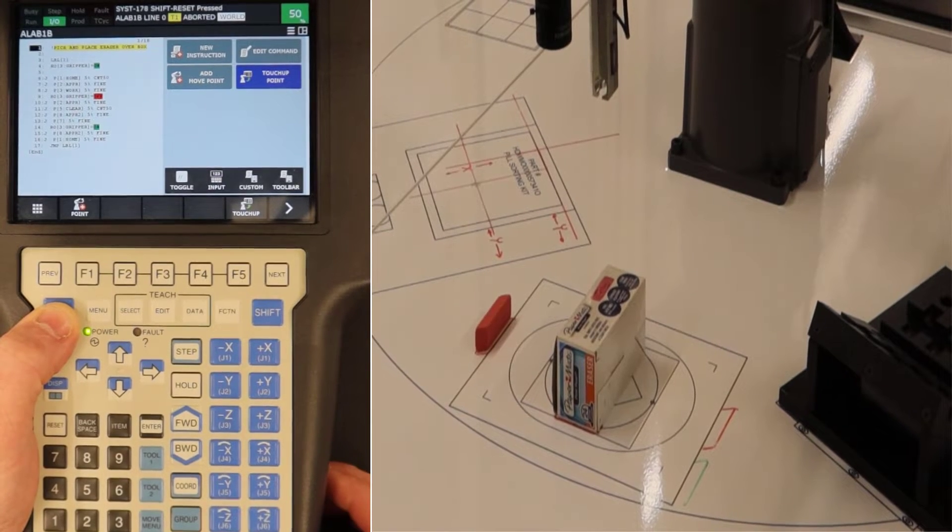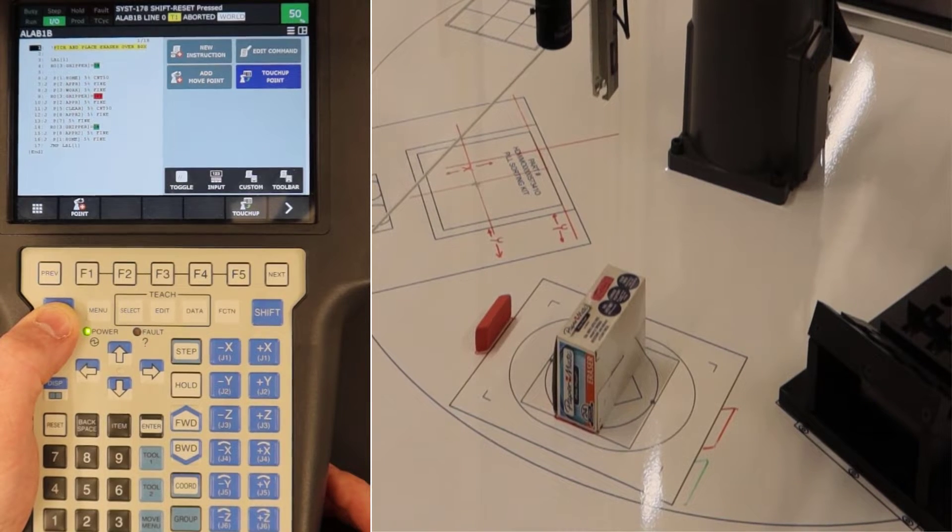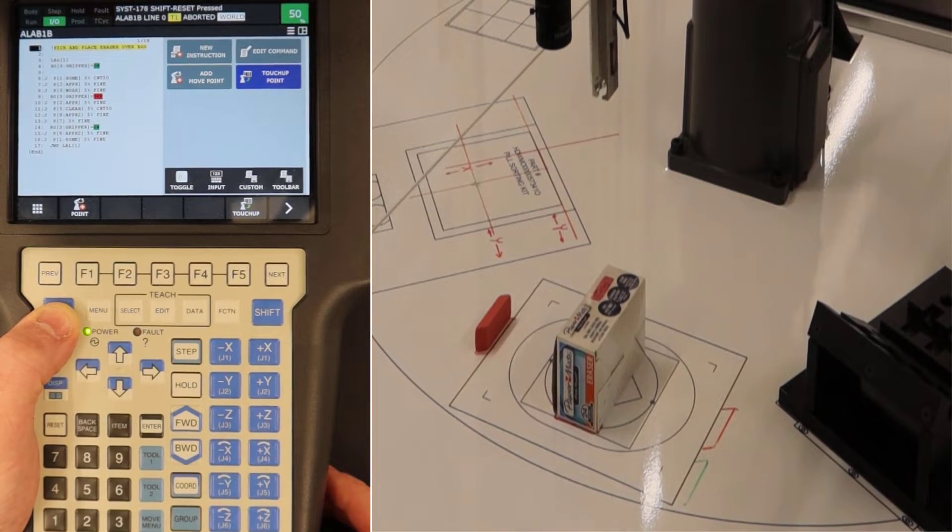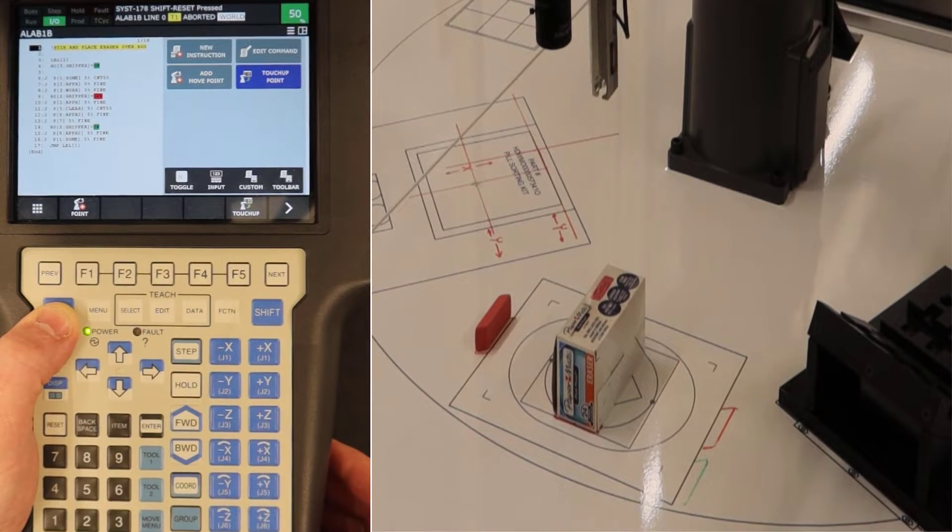Now we're going to take a look at common methods to recover from faults or errors when working with the FANUC platform.